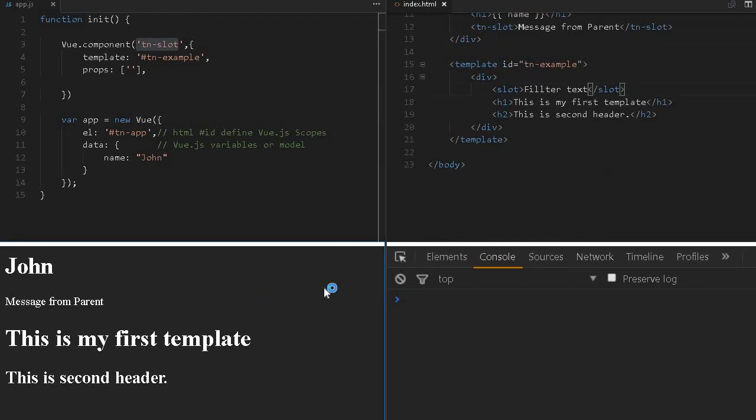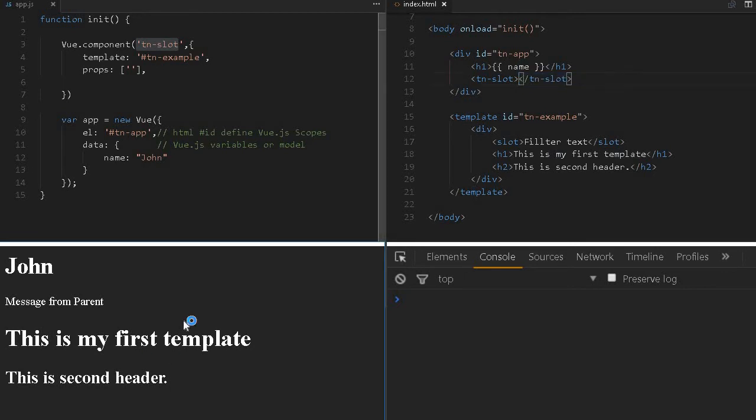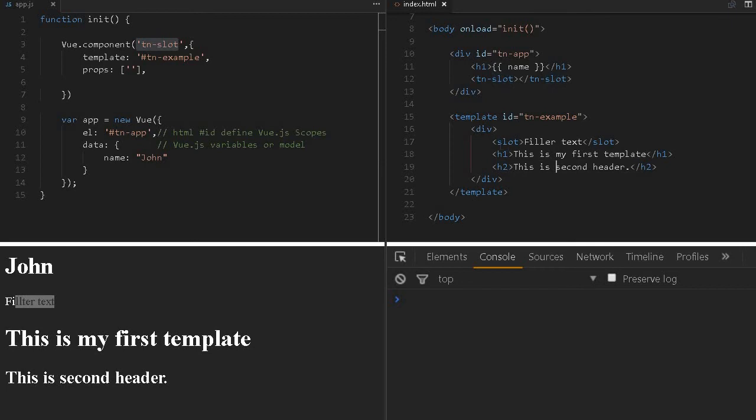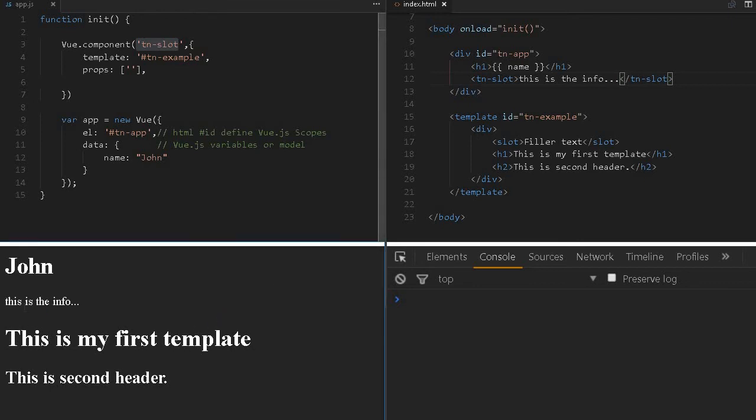We can give some filler text. If you don't specify anything and reload, the filler text will come up. This is the default text. This slot is really important whenever you're planning to create layouts and inter-component communications. We'll discuss in detail. I hope you understand about the slot concept.